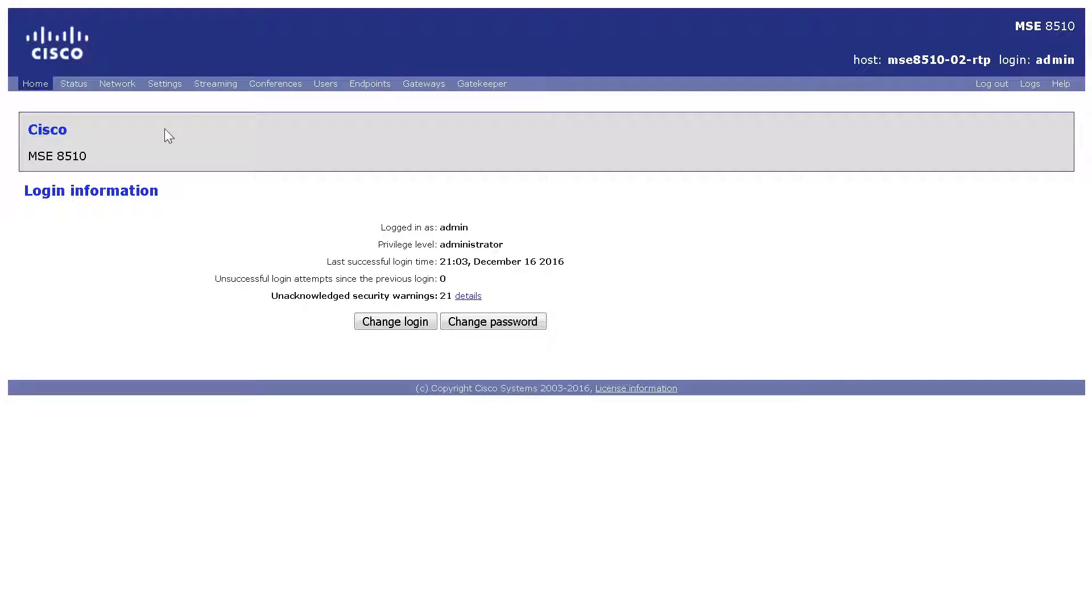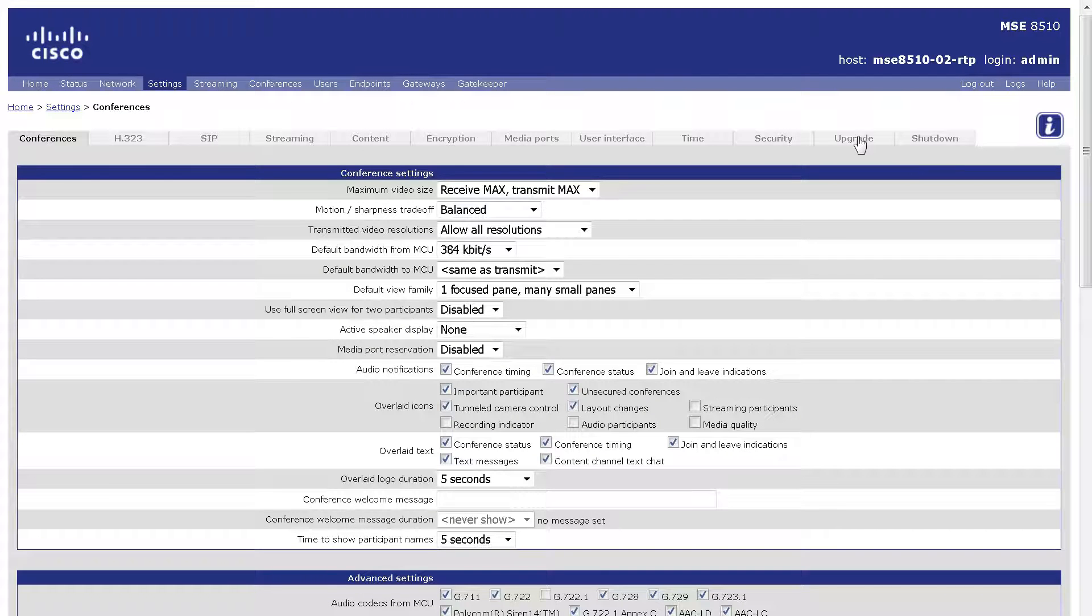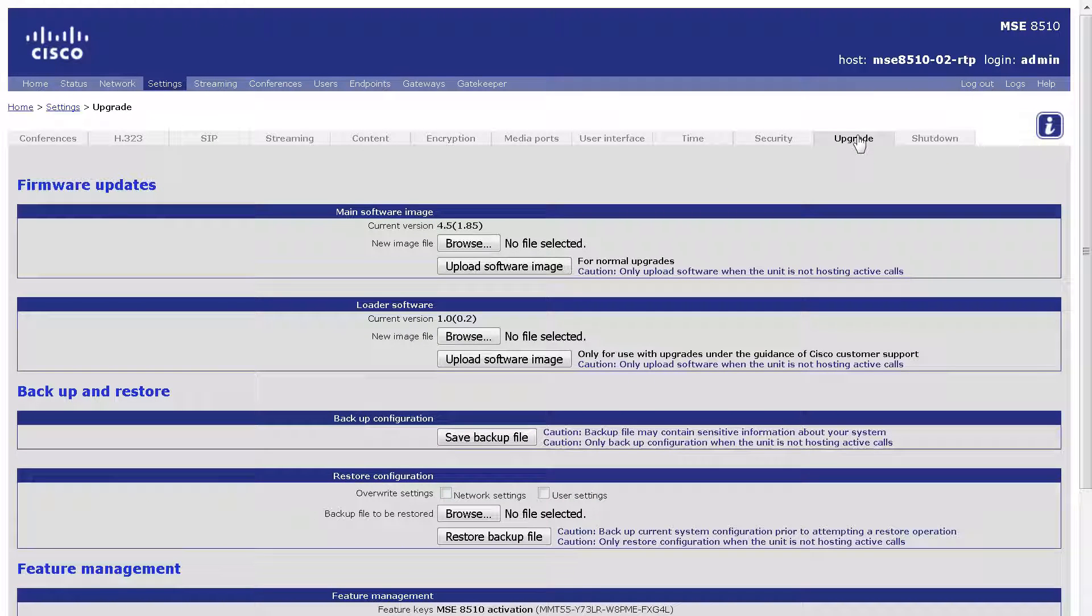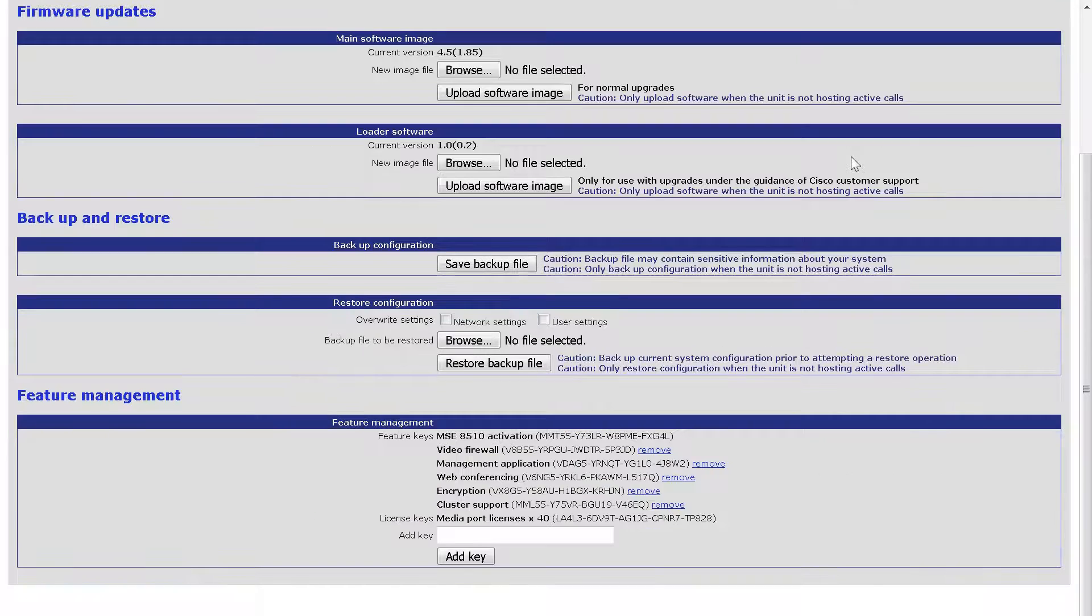Navigate to Settings, Upgrade, and once on the page, scroll to the bottom to the Feature Management section.